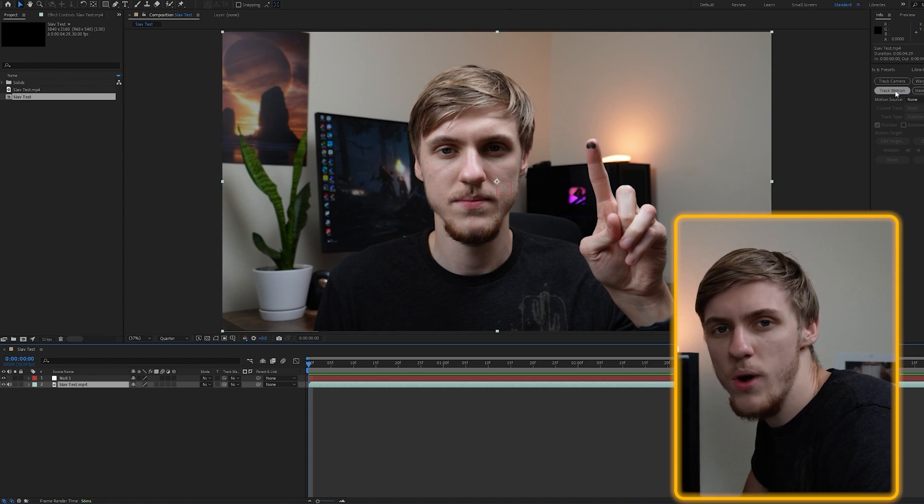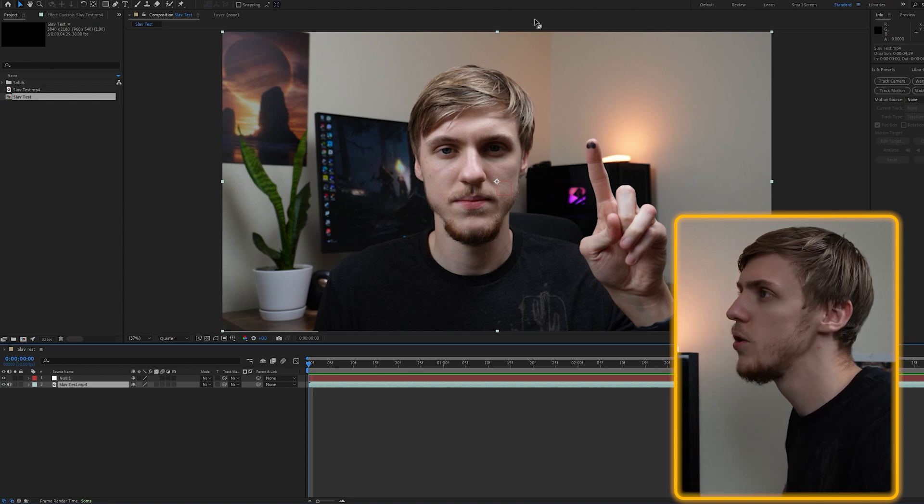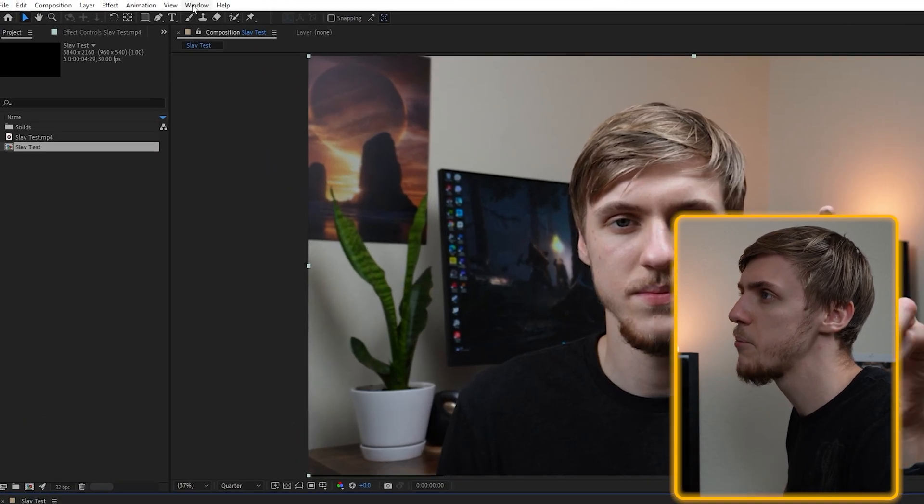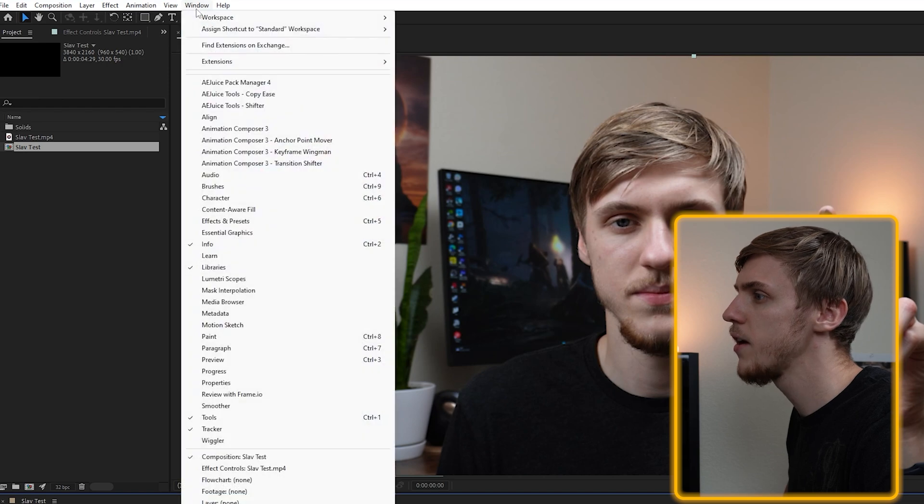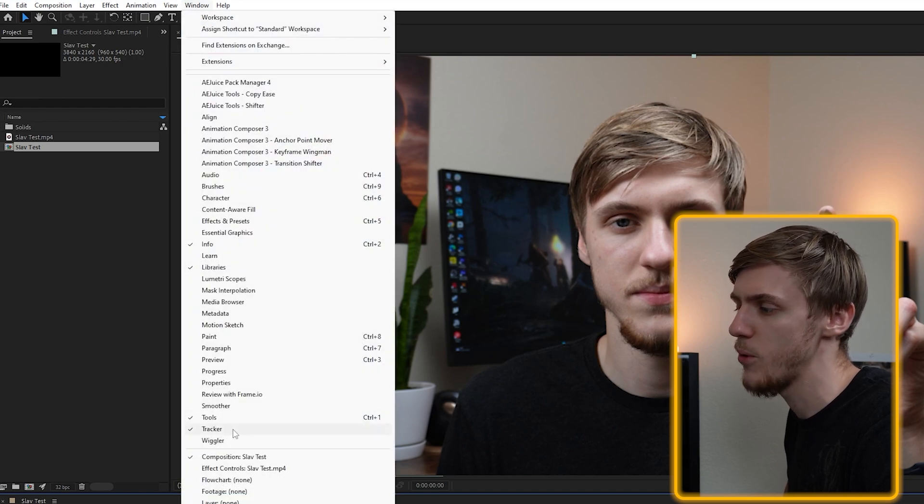Sometimes you might not have the tracker window open and all you have to do is go to the top ribbon bar, click on window and select the tracker from right here.